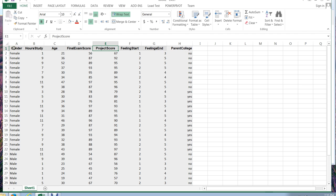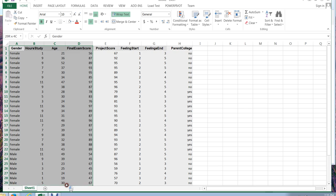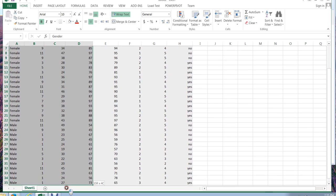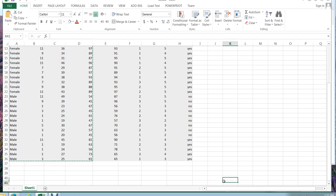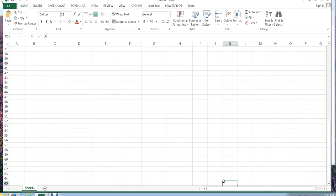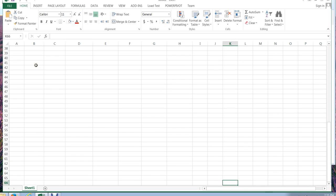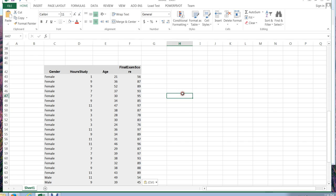So what I'm going to do, since I know that I want to look at final exam score and gender, is I'm going to grab this portion of the table, scroll down to the bottom, and then hit Ctrl-C to copy it. I don't want to delete it, I just want a copy of it. Then I'm going to scroll down in my Excel doc until I have a nice blank area, and hit Ctrl-V and paste it back.